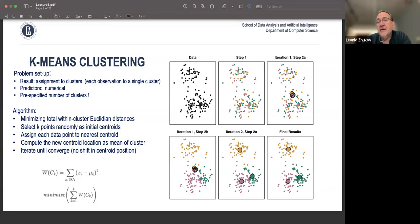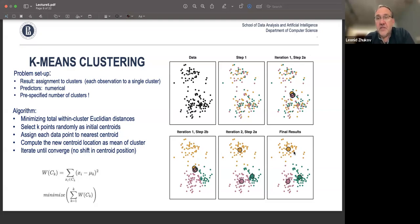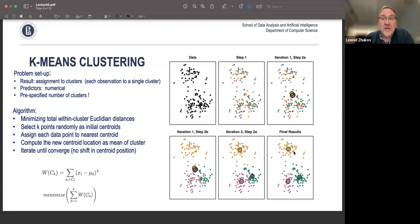You then recompute the centroids. By about the third or fourth iteration, centroids end up within each of the clusters. You repeat until centroids no longer move. It is an iterative algorithm built to minimize within-cluster distances in Euclidean space, and it works really well.